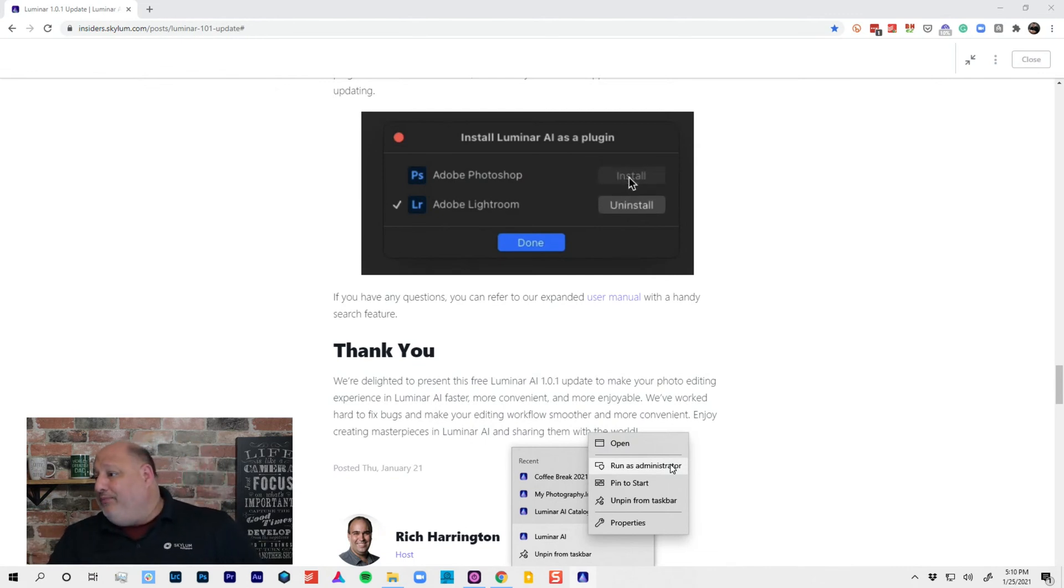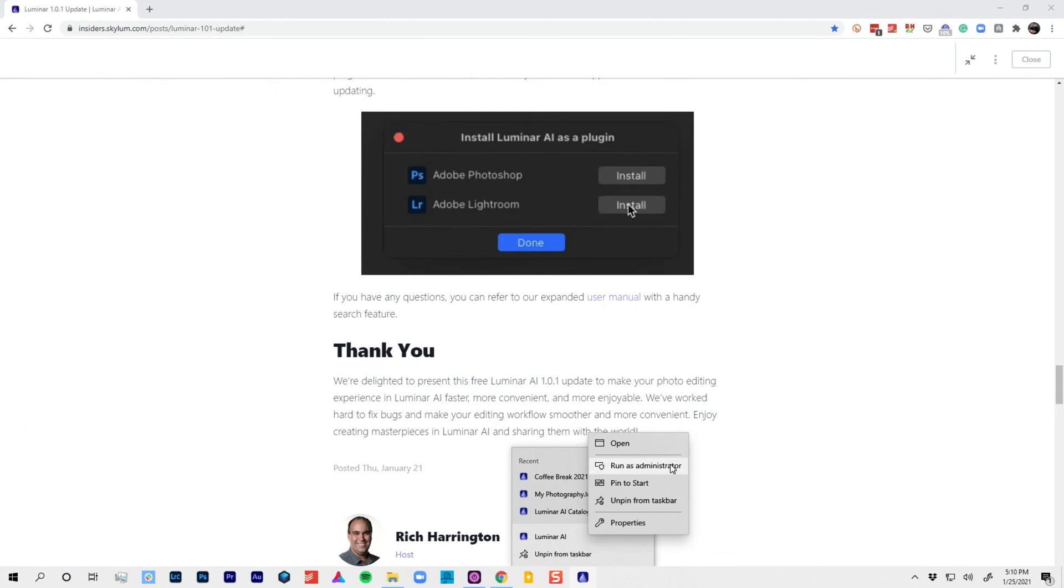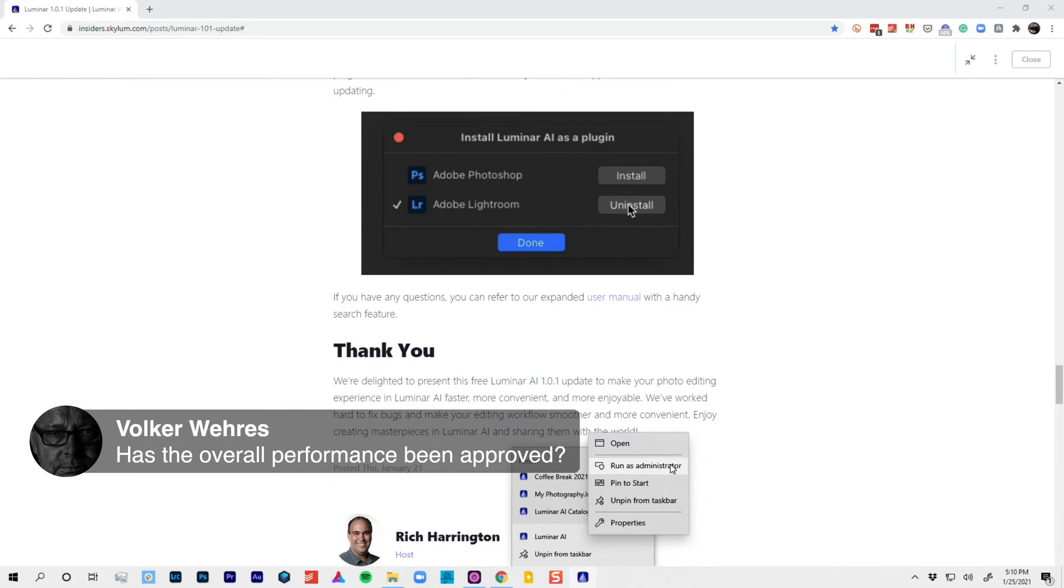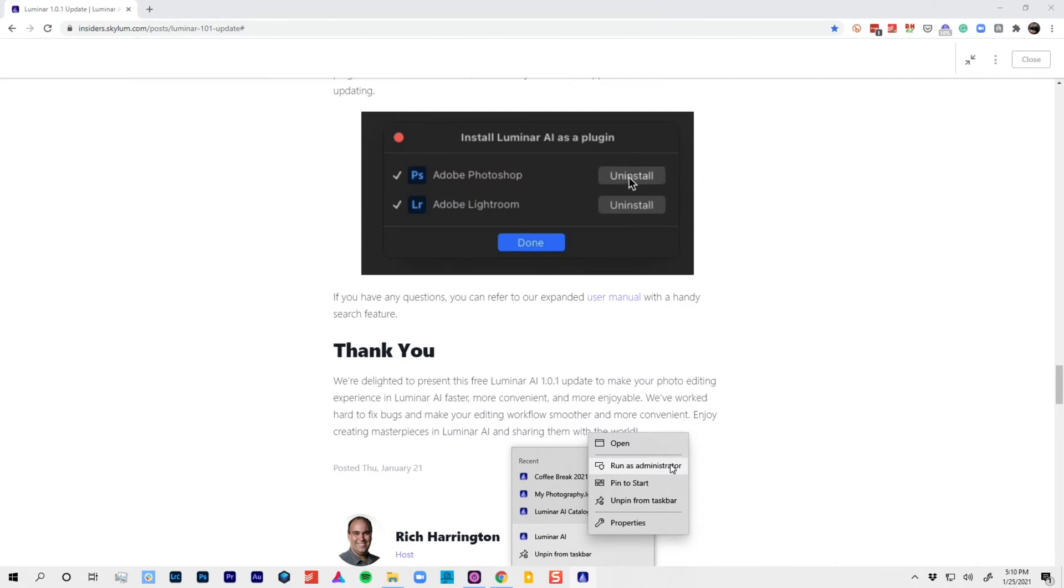So, let's check some of the questions. Good. So, yes. So, here's a question. Volker, has the overall performance been improved? Improved, and so far I'm seeing it, but again, each of us have a different machine, so check it with yourself and see how the change is improving your speed in your system.